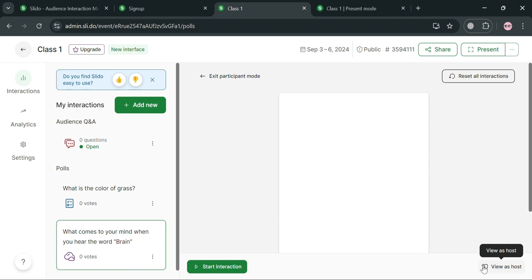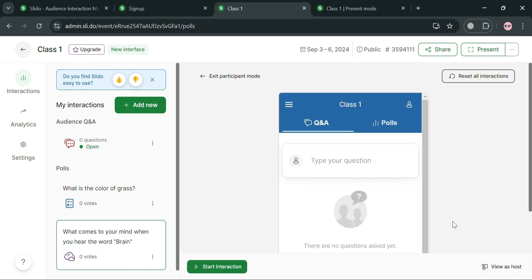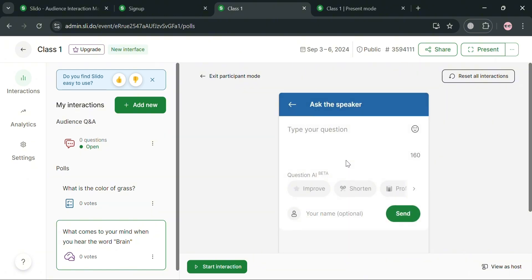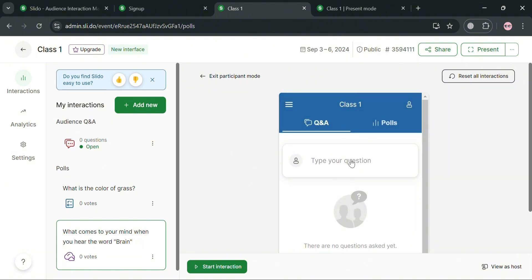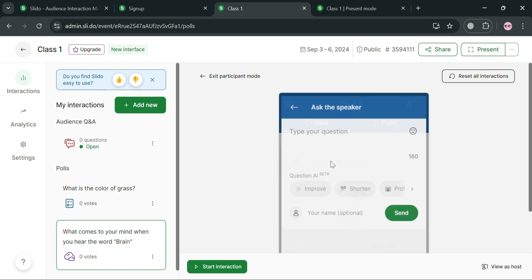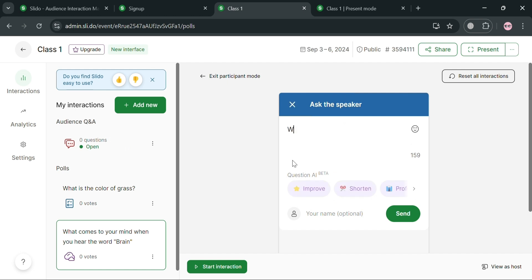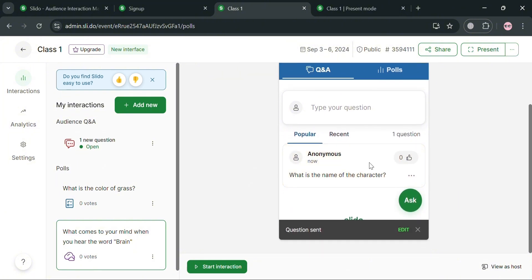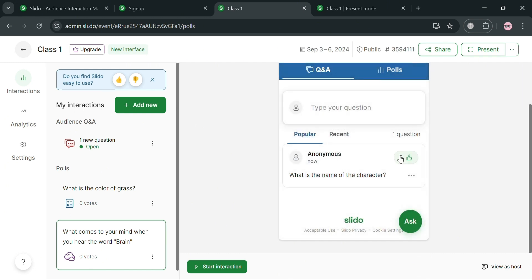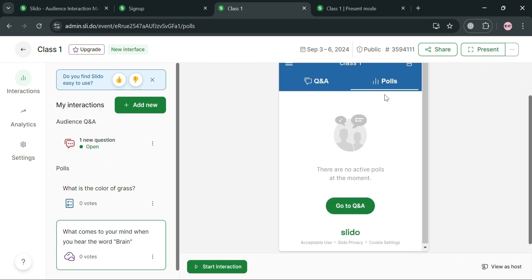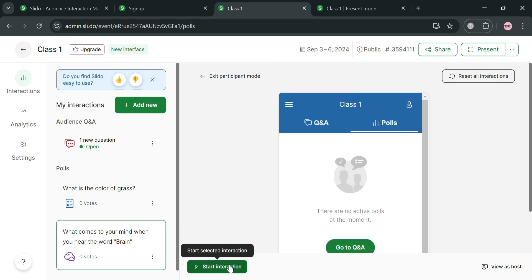You can click the 'View as Participant' button to see what the participants will see. It will show the Q&A where participants can ask a question in your class or discussion, and they can ask anonymously without entering their name. For example, a participant asks 'What is the name of the character?' during a storytelling session, then clicks Send — the question appears and other participants can click Like to indicate they have the same question.